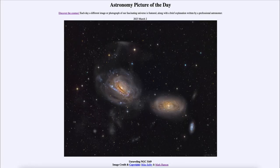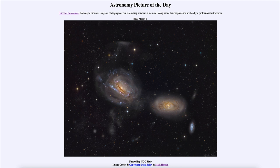Greetings and welcome to the introduction to astronomy. One of the things that I like to do in each of my introductory astronomy classes is to begin the class with the Astronomy Picture of the Day from the NASA website — that is apod.nasa.gov/apod. Today's picture for March 2nd of 2023 is titled 'Unraveling NGC 3169.'